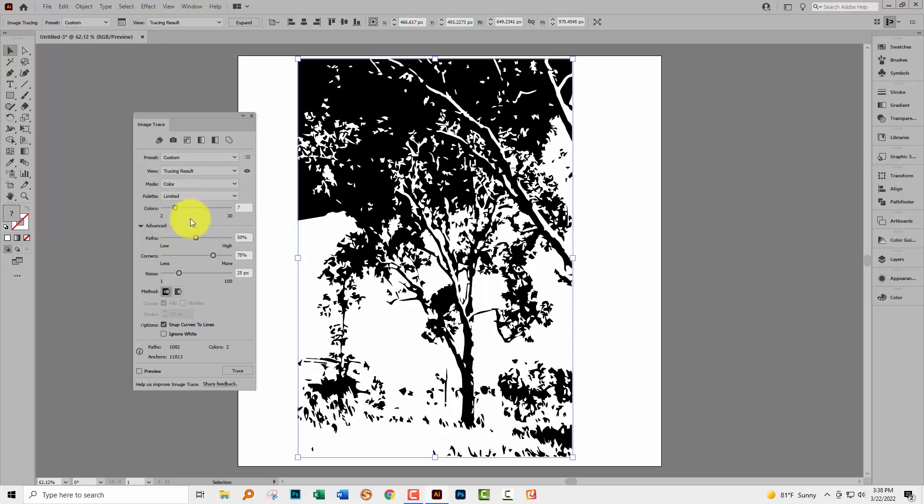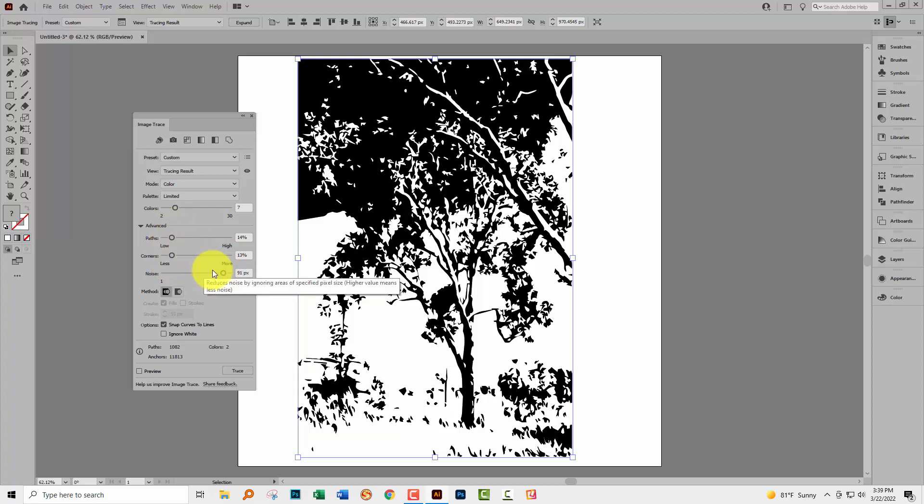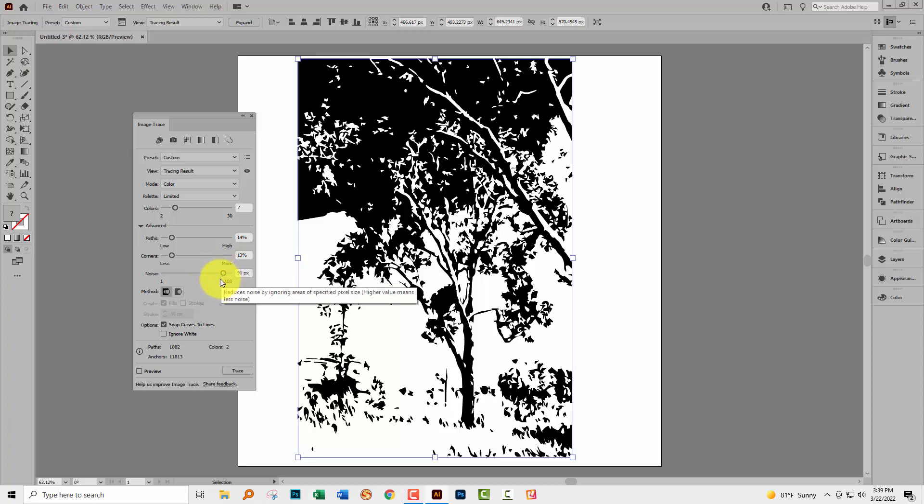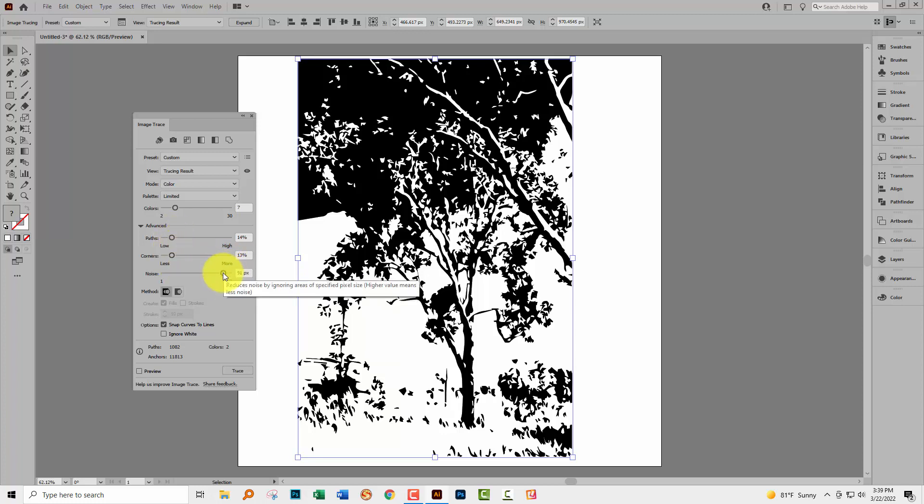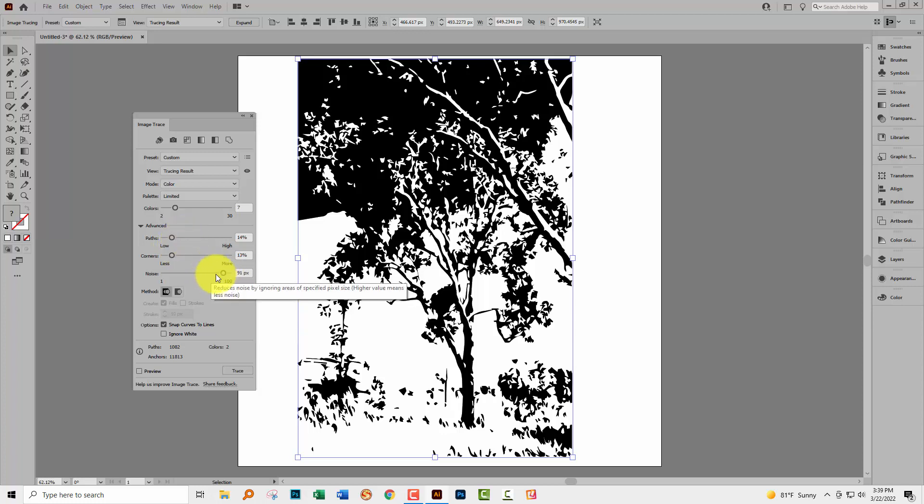To again simplify the image a little bit we're going to take paths and corners to a sort of low value and then we're going to move noise to a higher value. Now typically these will go together, paths and corners will go together and noise will go in the totally opposite direction and this is a setting which simplifies the image: low paths, low corners, high noise.